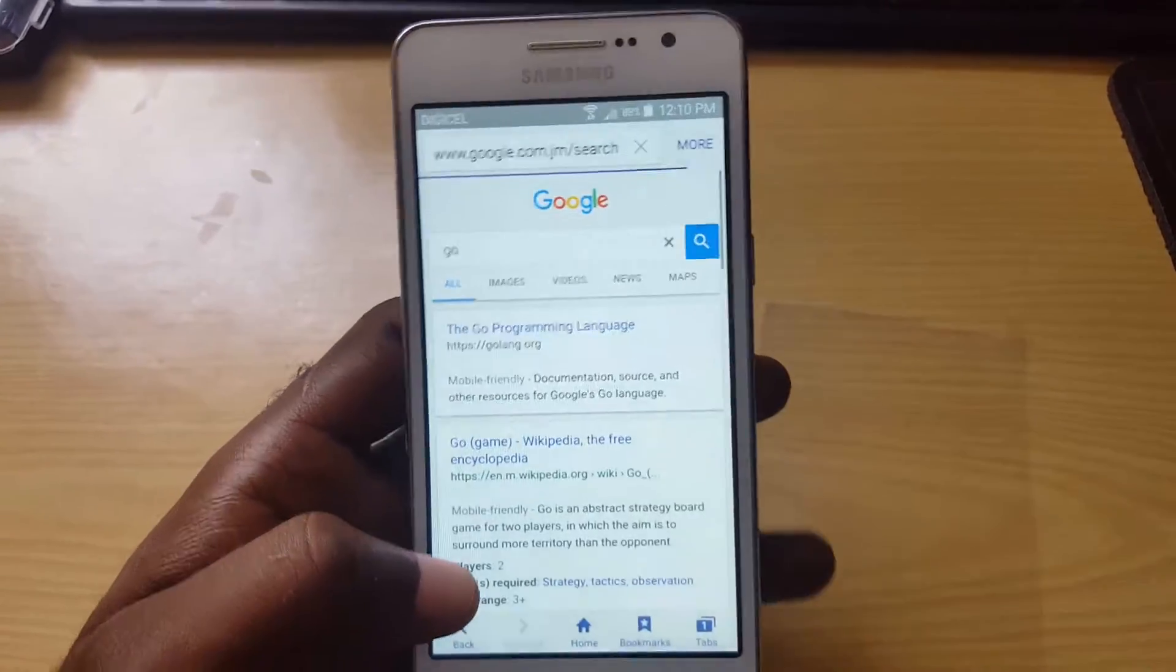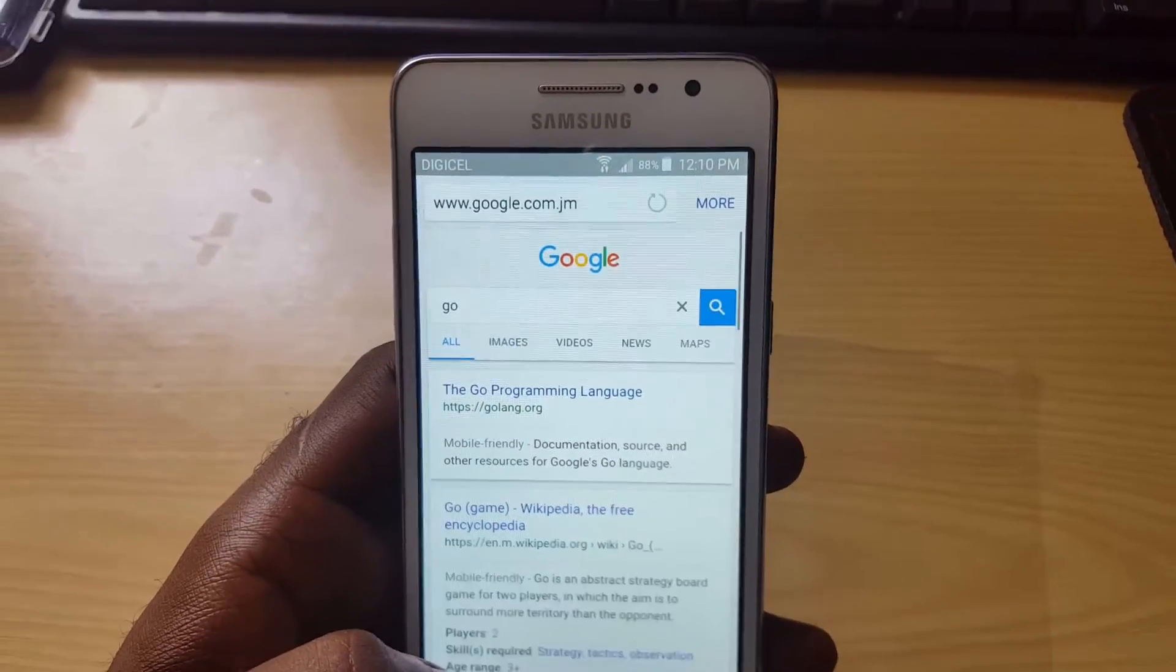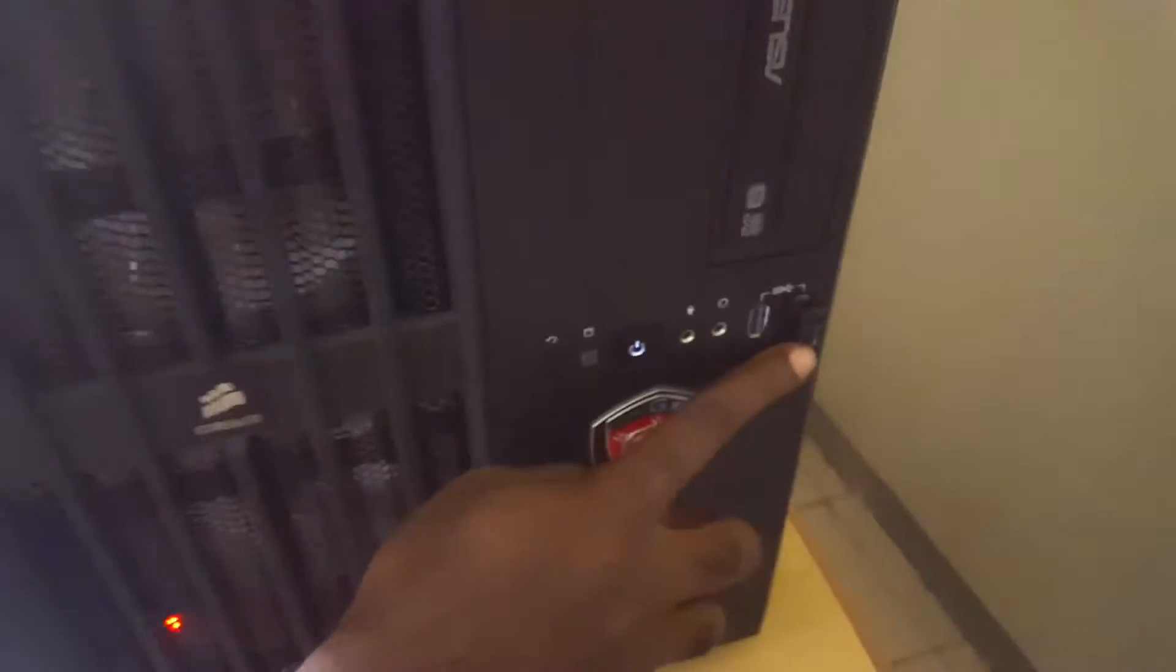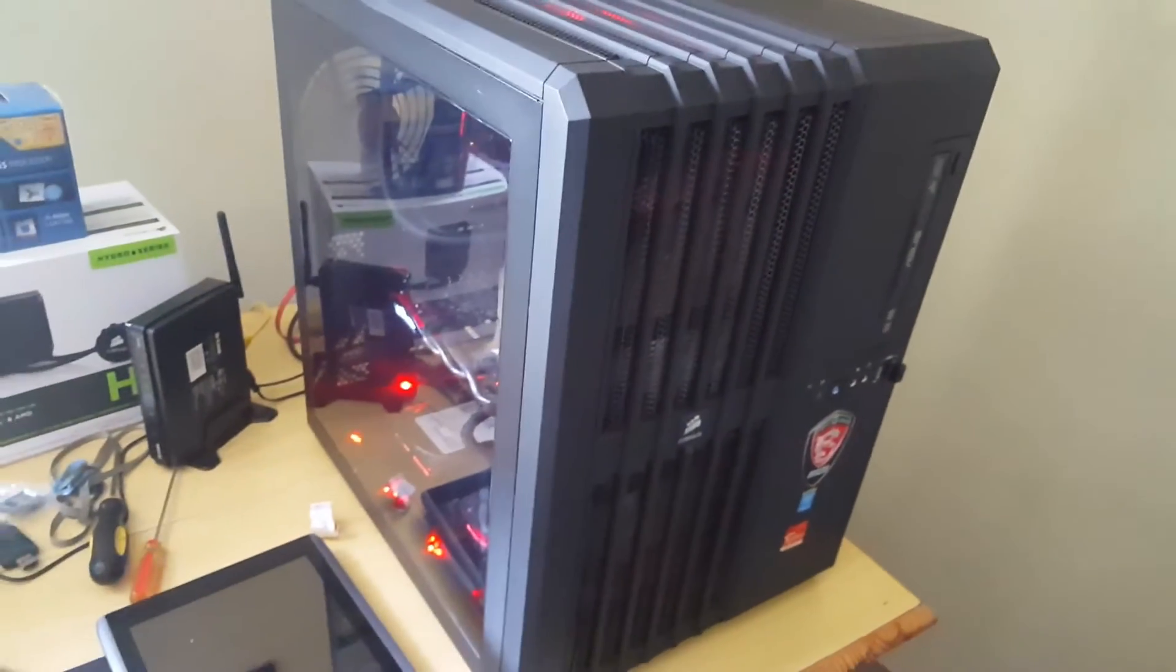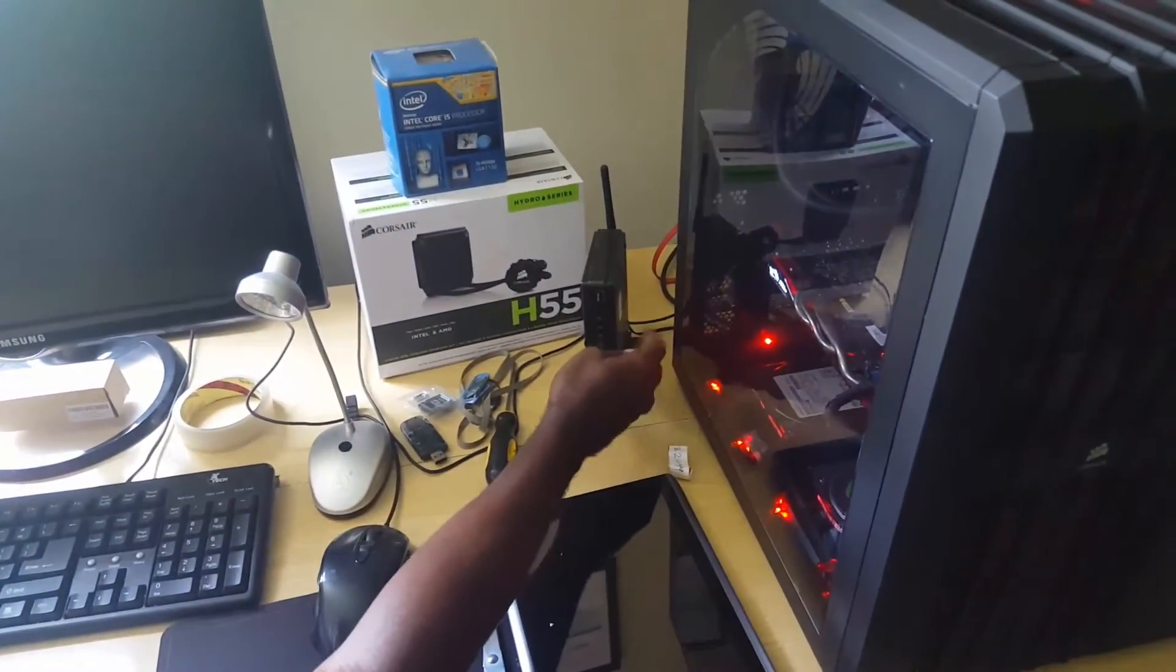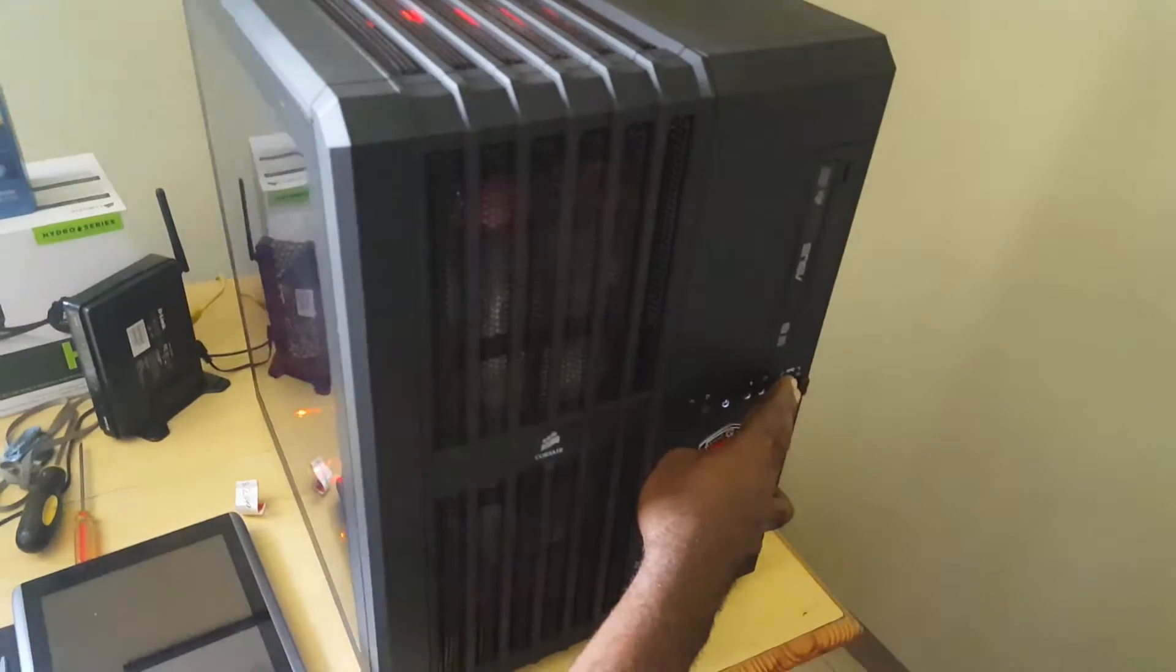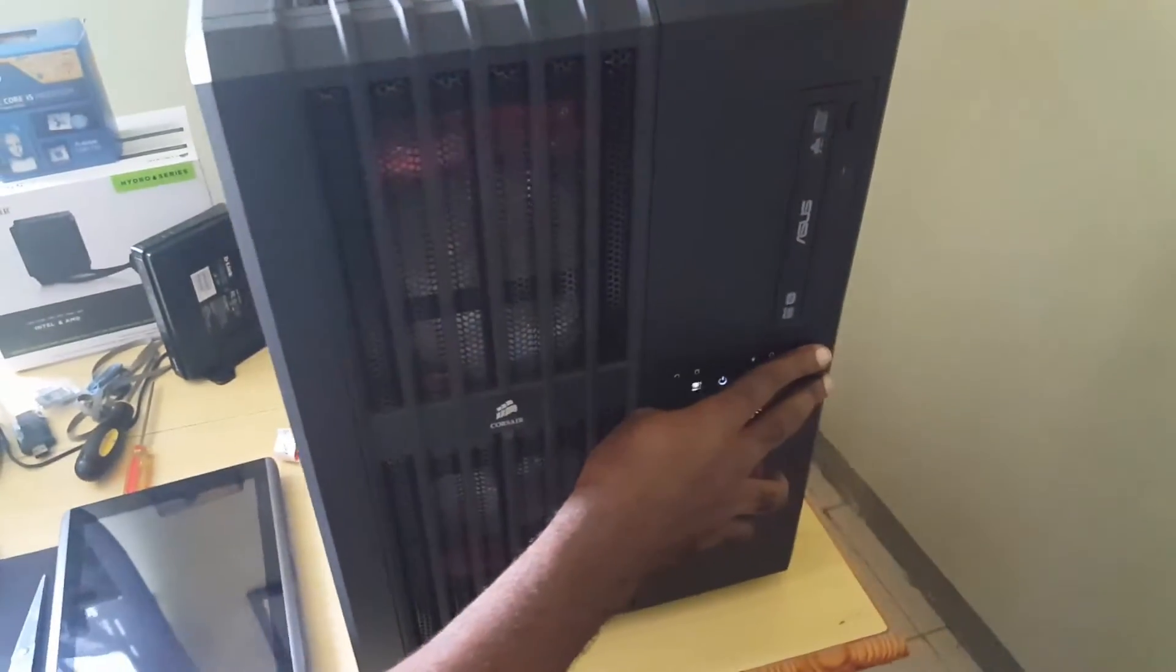All right so as you can see we can actually browse quite fine and all we're using is this little dongle on my desktop PC over here. As you can see my wireless modem is off so I'm not actually using the modem, I'm just using this wireless thing.